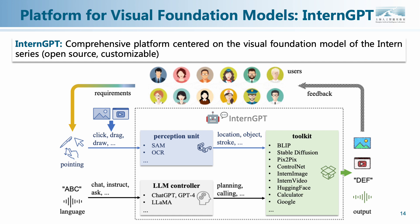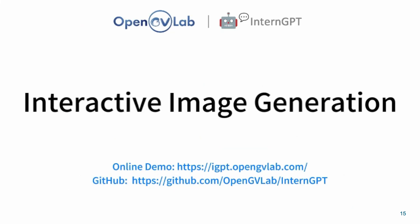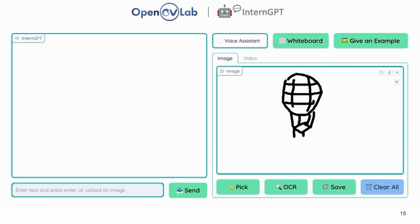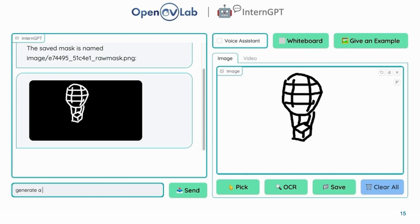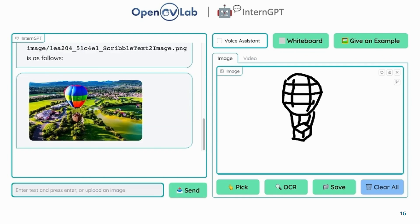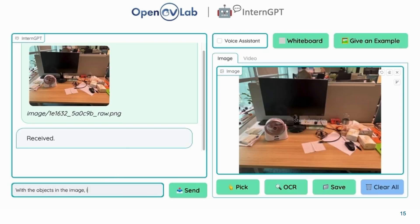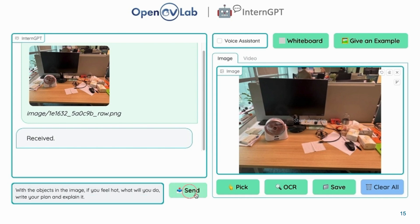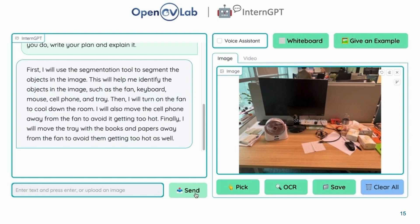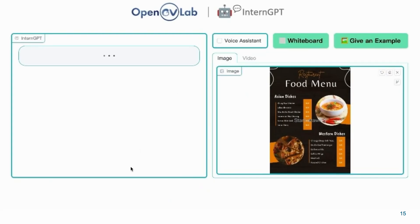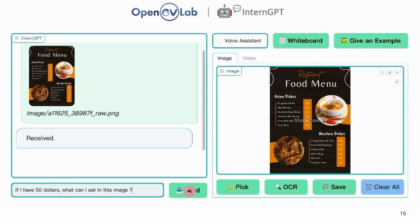In addition, we have developed InternGPT, a comprehensive platform centered on the visual foundation model of the Intern series, which is open-source and customizable. Please have a look at the introduction video of InternGPT below.